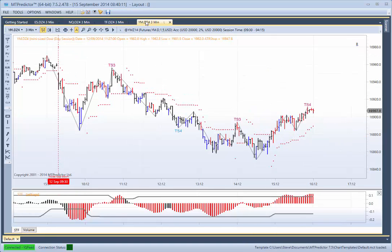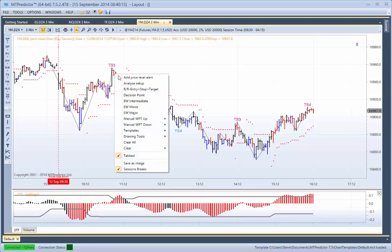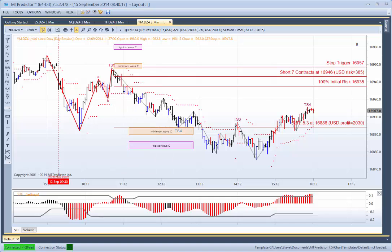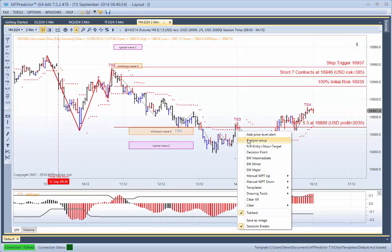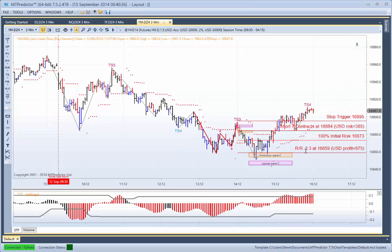Let's move on to the YM. YM was also a red STF, so it would have had a sell setup here which would have caught the very high of the day — which would have been very nice indeed — down into this first target here, where a 5.3R profit would have been available. Standard traders would not have swapped to long trades because the STF was still black, and it would have waited until this TS3 sell setup, which is also in the direction of the red STF, to then have another short trade here for another 2.3R profit. So standard traders, very, very good results there.